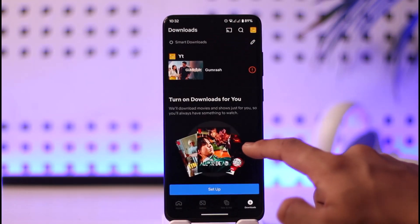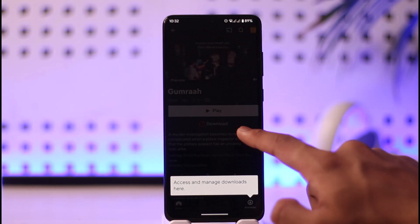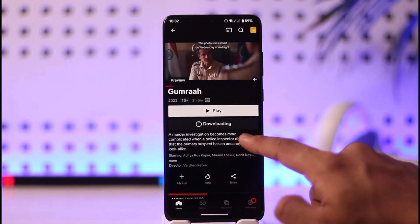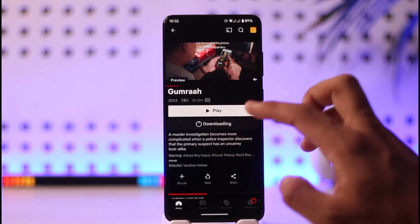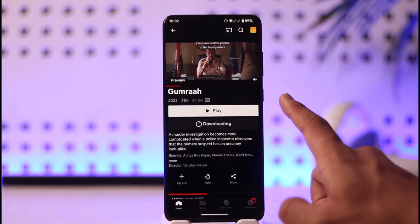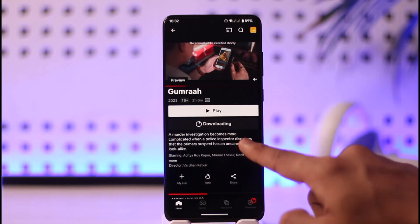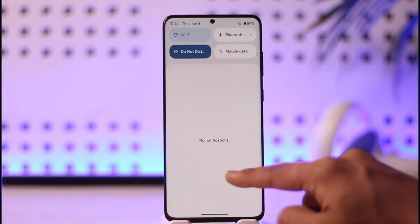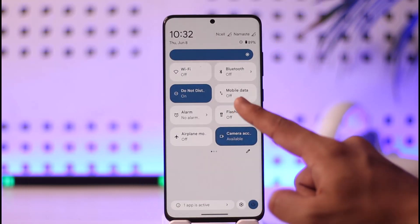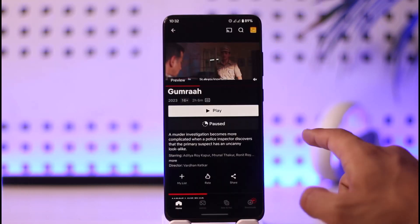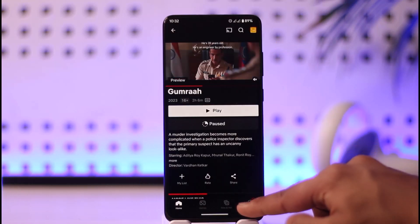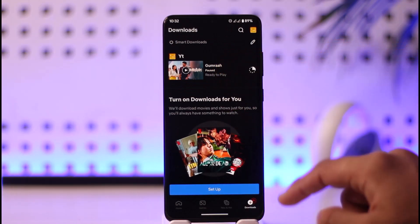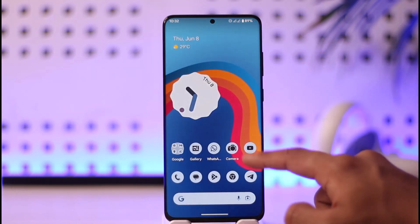Once you've done that, come back and instead of watching it directly, choose to download it. After the download is complete, you want to make sure to turn off your internet connection — turn off your Wi-Fi or internet — and then come back to the app.